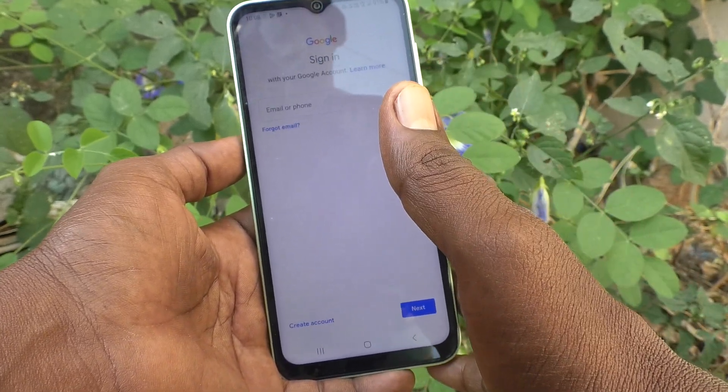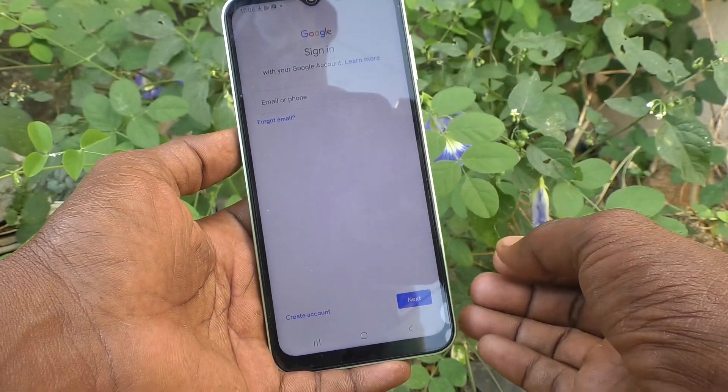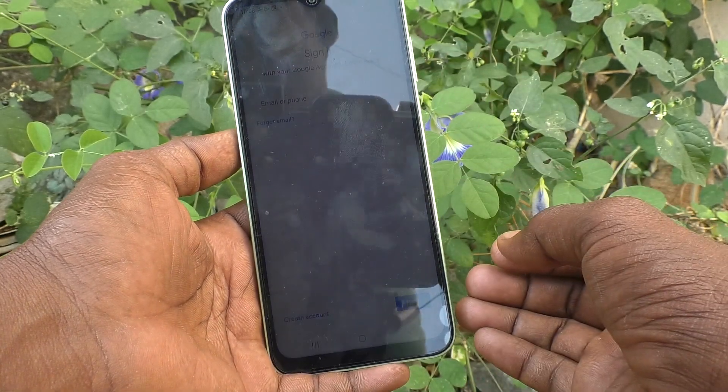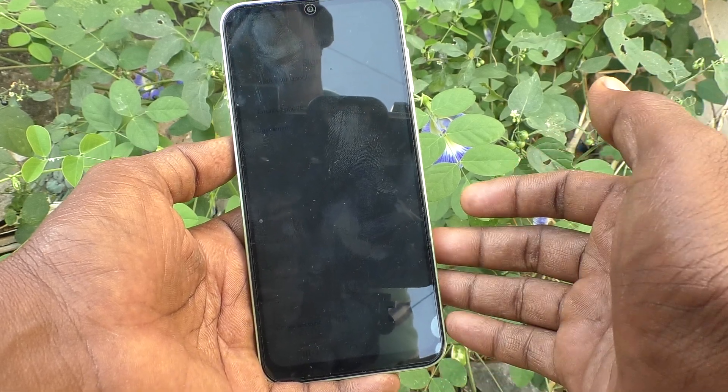In this way you can easily add one or more Google accounts to your Samsung Galaxy A14. That's all, friends — thanks for watching, bye!